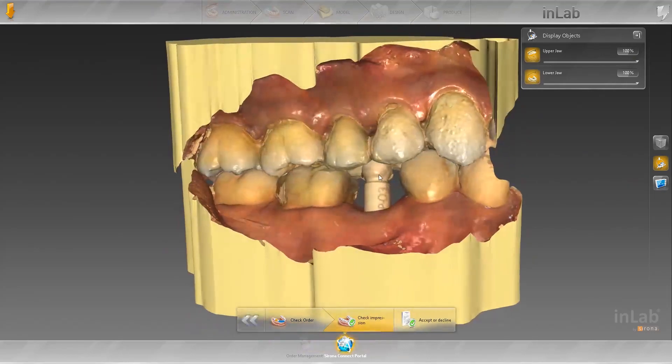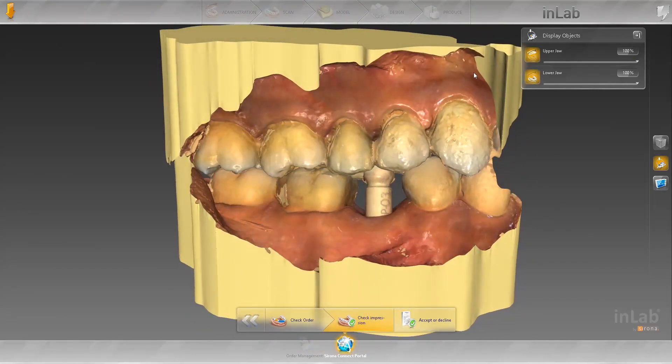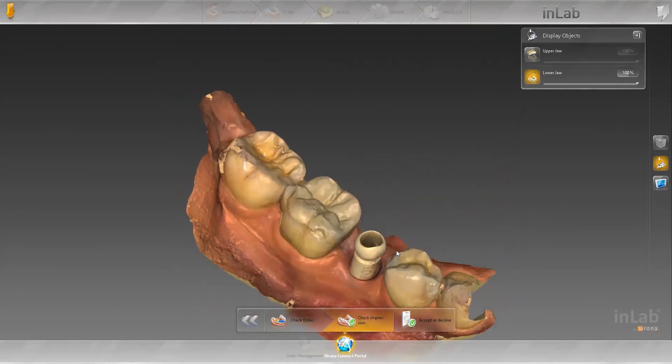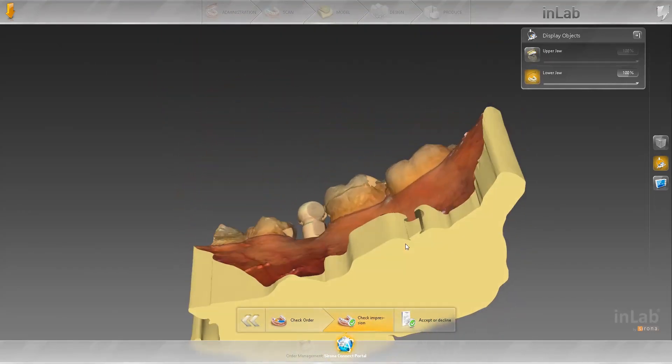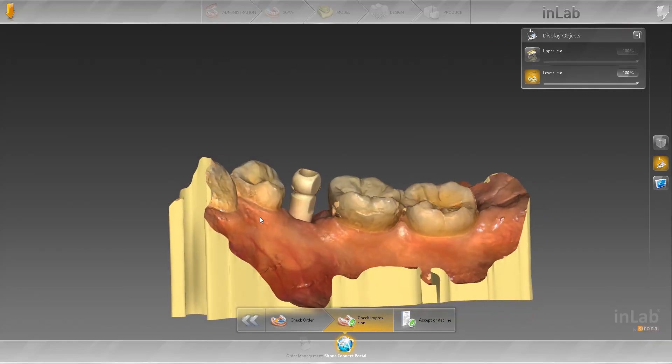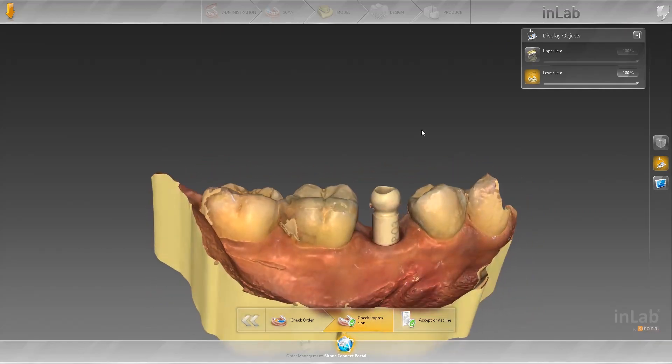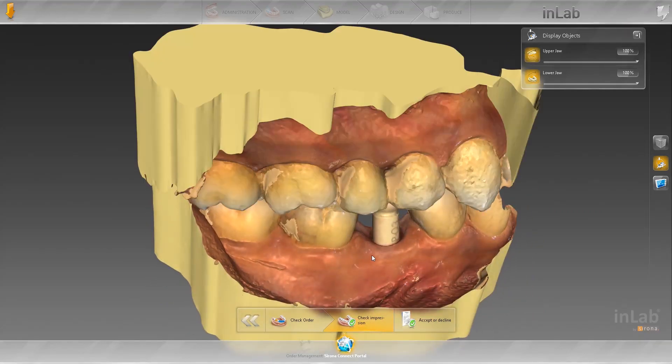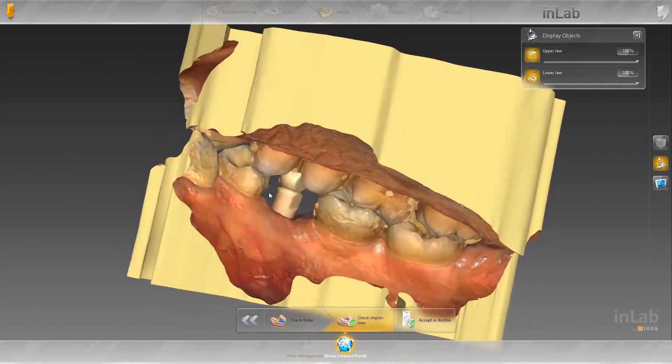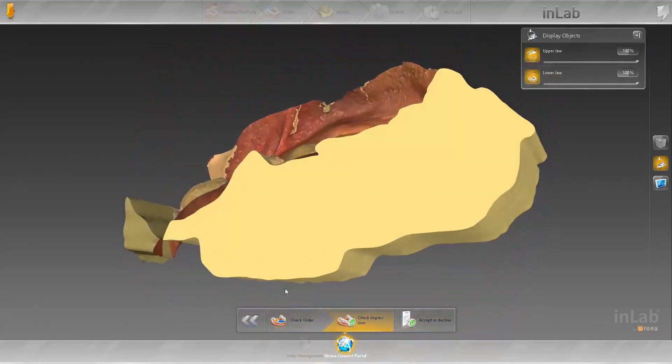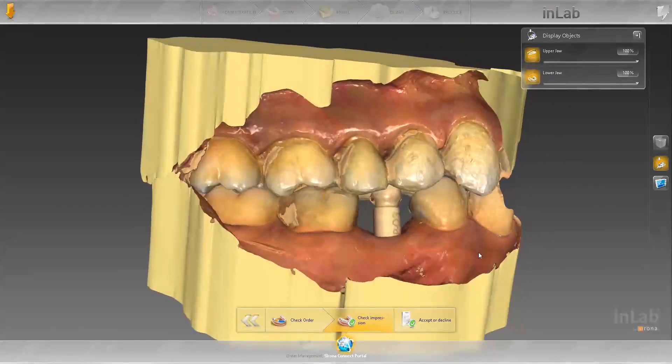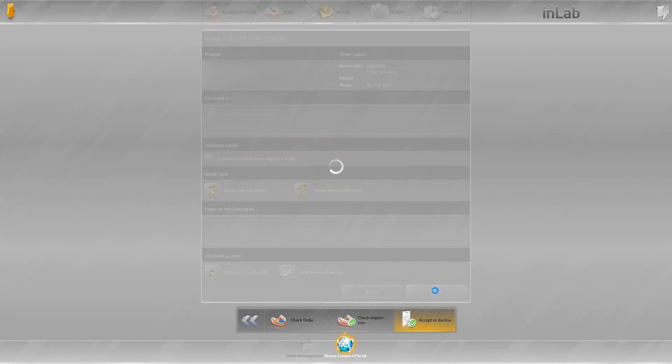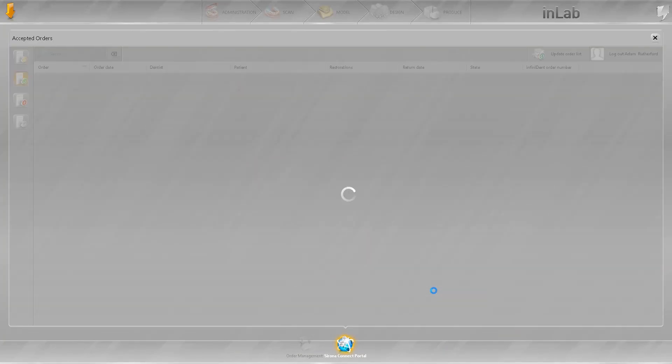Okay, here we go. This is an Atlantis scan body. You can see here, probably an Astra EB case. Check to make sure everything looks good. Bite looks pretty good so we can go ahead and accept this case.